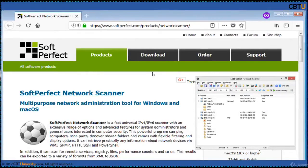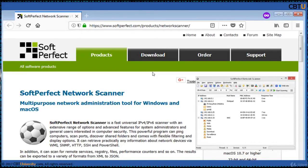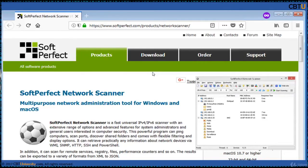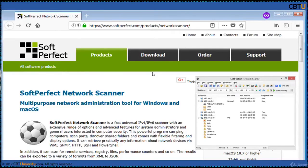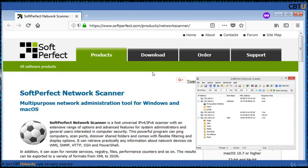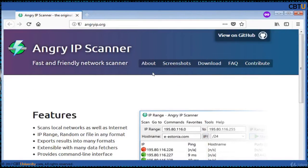Soft Perfect Network Scanner is a fast scanner with an extensive range of options and advanced features for system admins. This program can ping computers, scan ports, discover shared folders and comes with flexible filtering and display options. It can retrieve any information about network devices via WMI, SNMP, HTTP, SSH and PowerShell. The results can be exported to a variety of formats from XML to JSON.